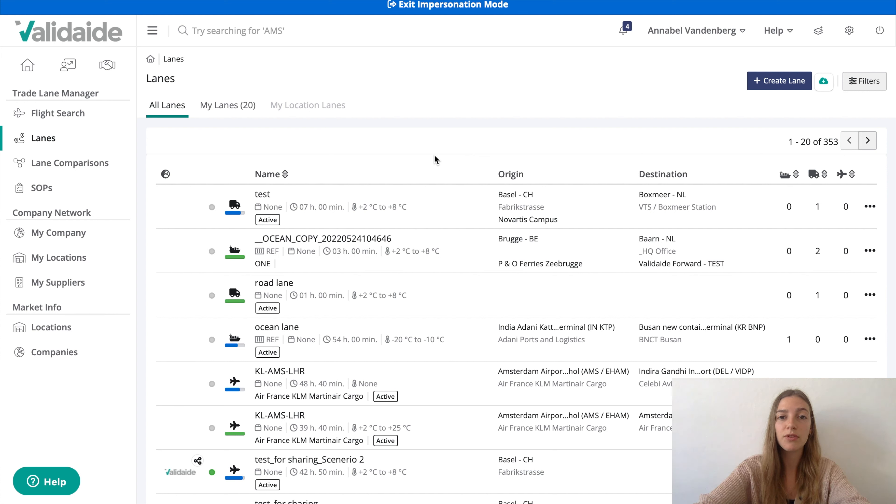If you also want to create a lane using an air freight step, please watch a video about the air lane assessment.